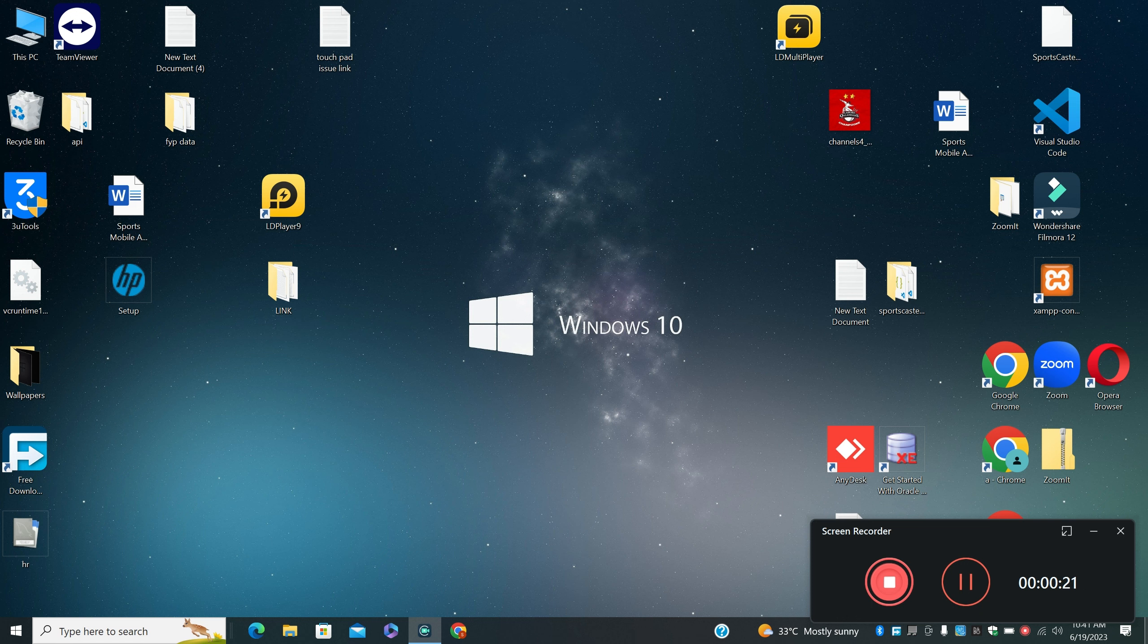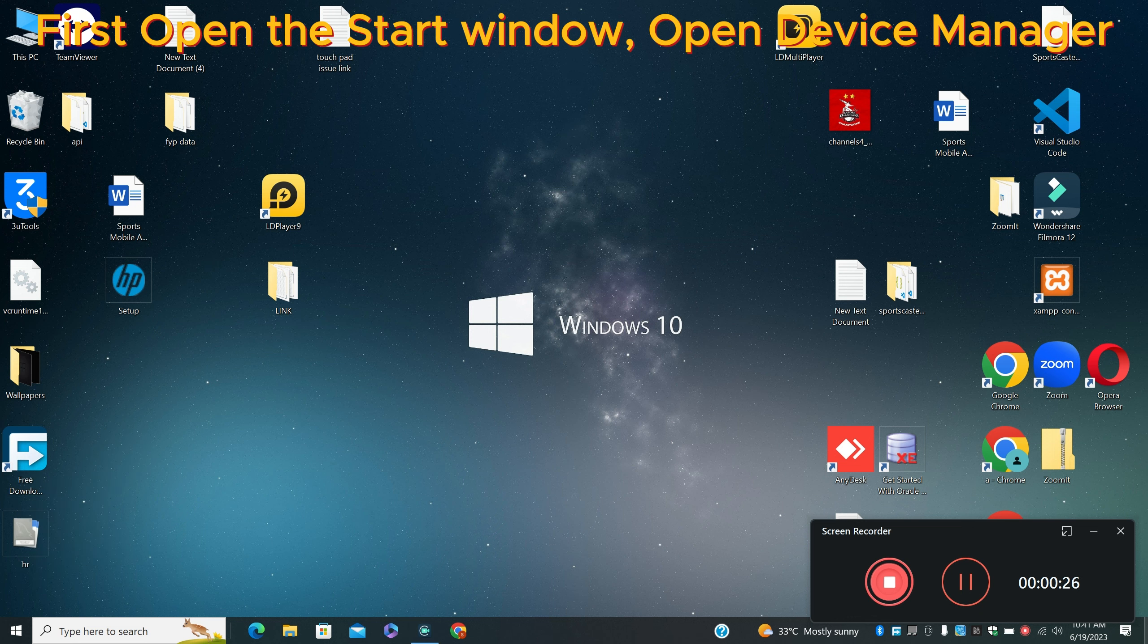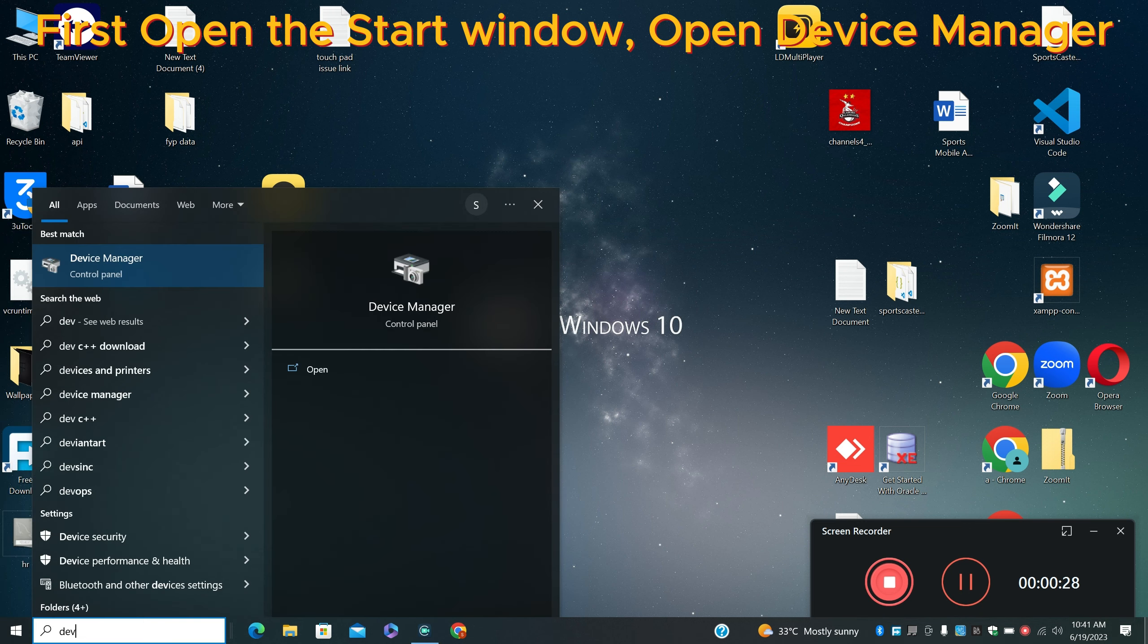So just open the start menu, then search for Device Manager and press Enter. For further steps let's watch the video and learn it. Don't forget to subscribe.